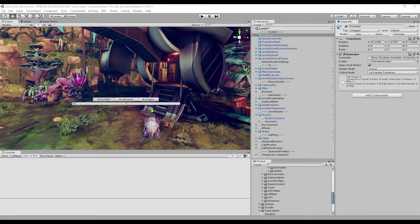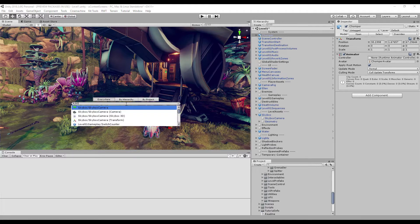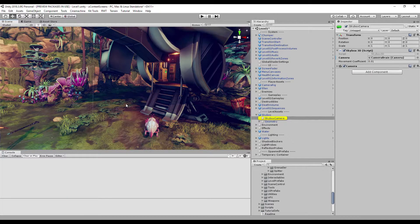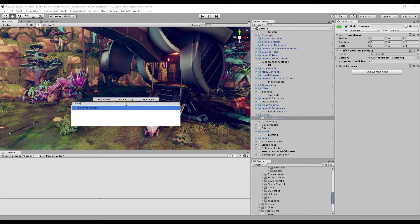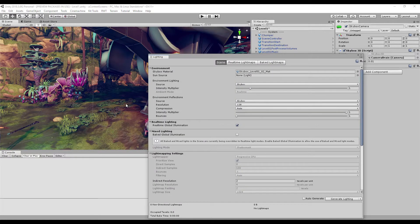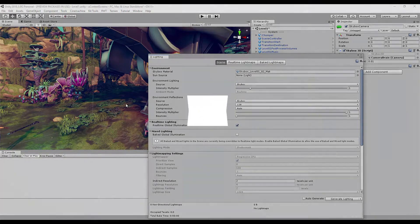Smart Search supports camel case search. Enter the first letters of the words in uppercase — for example, 'SC' to find Skybox Camera. Search by object type is also supported. Enter a colon and the type of the object, in whole or in part, to search by type. For example, 'ls:w' to search for a Lighting Settings window.